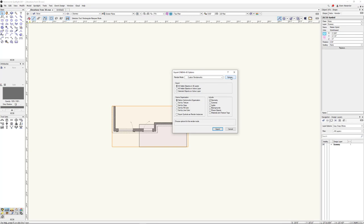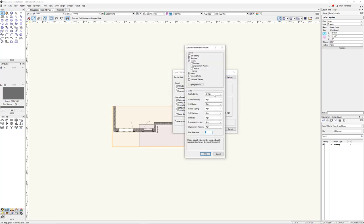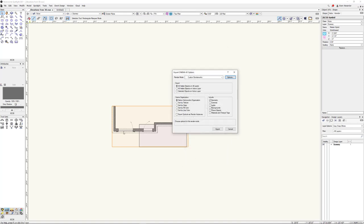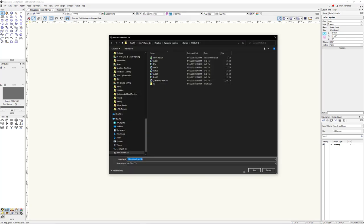I've also changed the Render Mode from Final Quality Render Works to Custom. Once you change to Custom, the Options button opens up. I've taken the quality here — just like OpenGL — from low, medium, high, very high, and I've set everything to High. This is going to give us a little bit more geometry for some of these curvy moldings and up the quality. You should play around with this and see what works best for your geometry. If you have a lot of curvy organic stuff, you'll want to definitely up the level. If you're just doing basic square stuff, the default settings are fine.